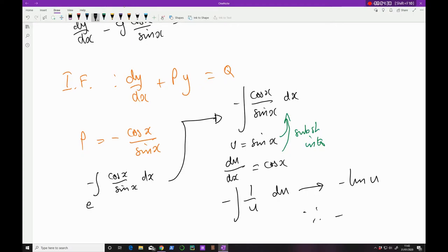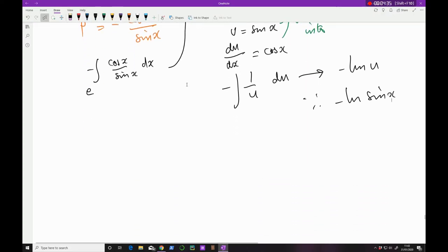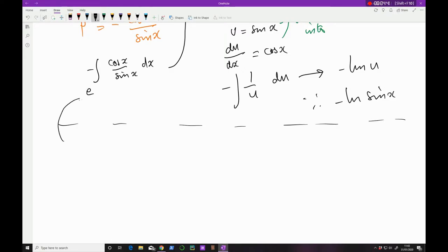So when we substitute sin x back in, we get ln(sin x). Therefore the integral of −cos x / sin x dx = −ln(sin x). Coming back, my integrating factor is e to the power of −ln(sin x).